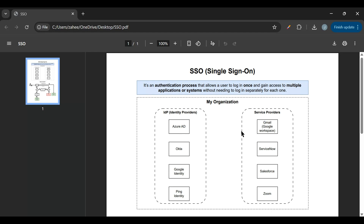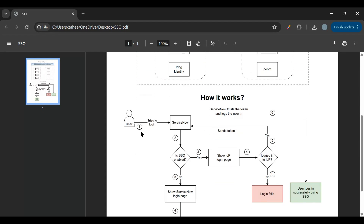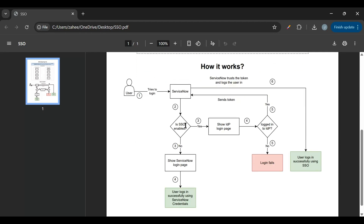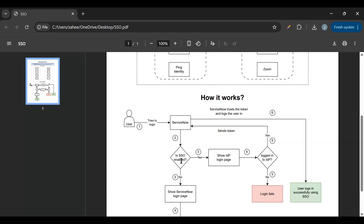Now let's see how it works step by step. The user tries to log into ServiceNow. It checks whether SSO is enabled or not. If SSO is not enabled, it shows the ServiceNow login page and the user logs in using ServiceNow credentials. If SSO is enabled, the Identity Provider login page is shown instead. If the user is not logged into the IDP, login fails. If the user successfully logs into the Identity Provider, it sends a token to ServiceNow.